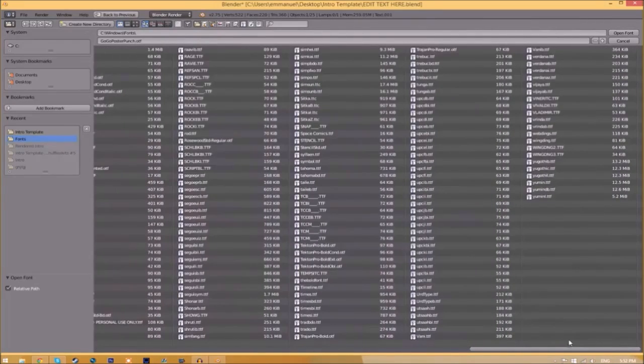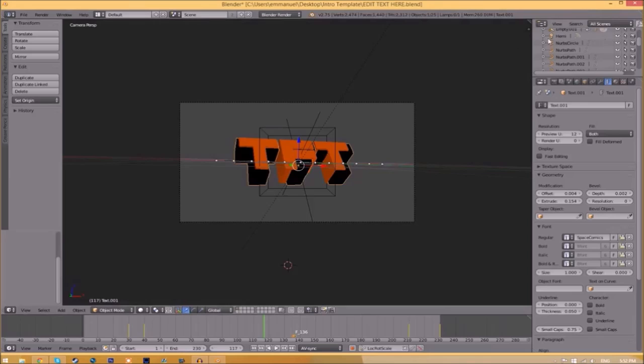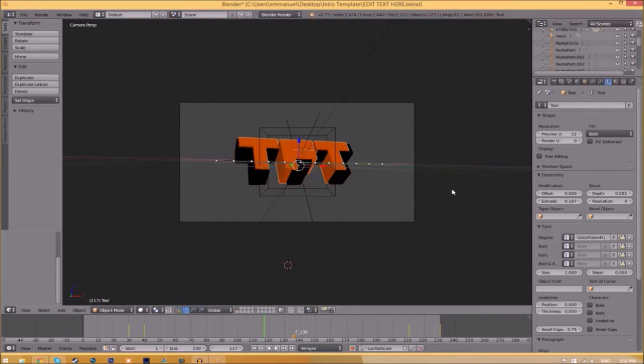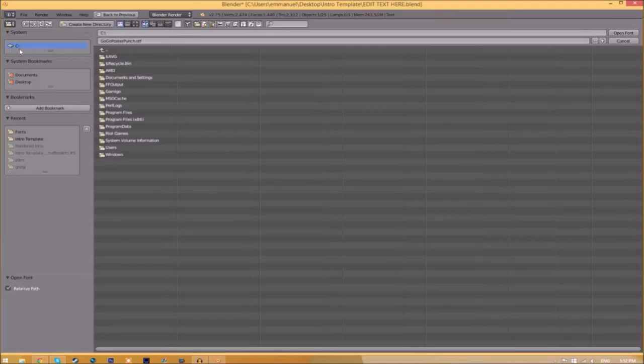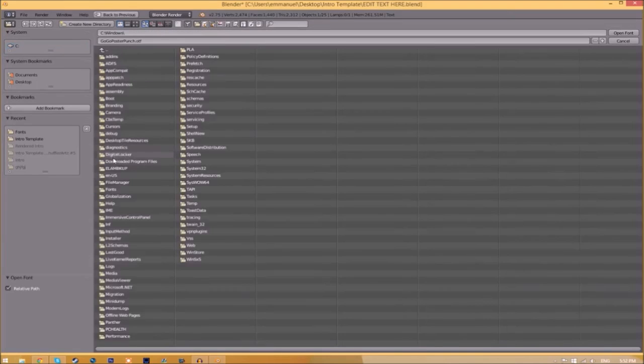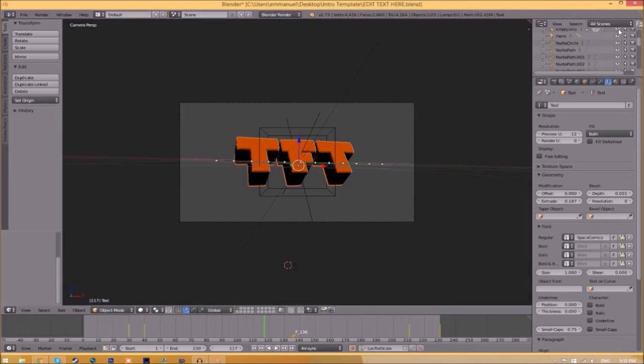Once you found the font that you want to use, all you just need to do is click on it and click open font. Now we have to do it for the other text, so click on the text, go to the folder, then find wherever your fonts are saved and select the same font again. Click open font and now we've changed the font.